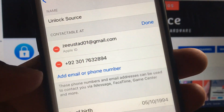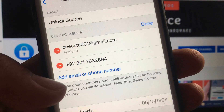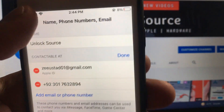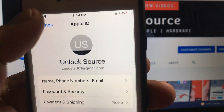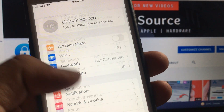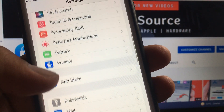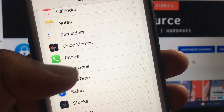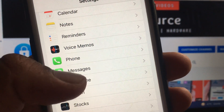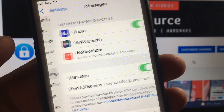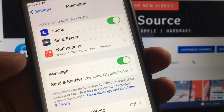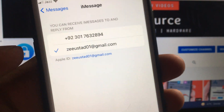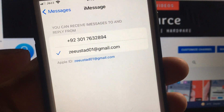As you can see, you can add another phone number and email if you want. Now go back, scroll down, and tap on iMessage. Here is the Messages setting — tap it and tap on iMessage.